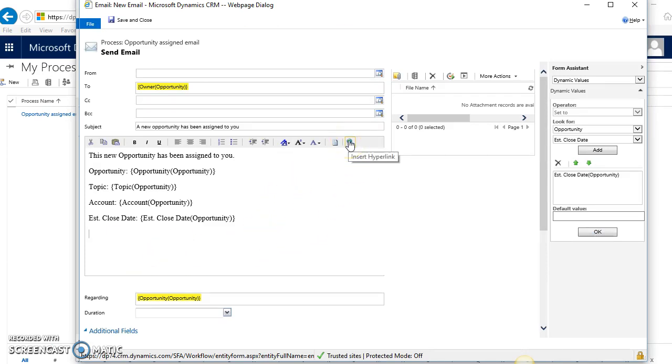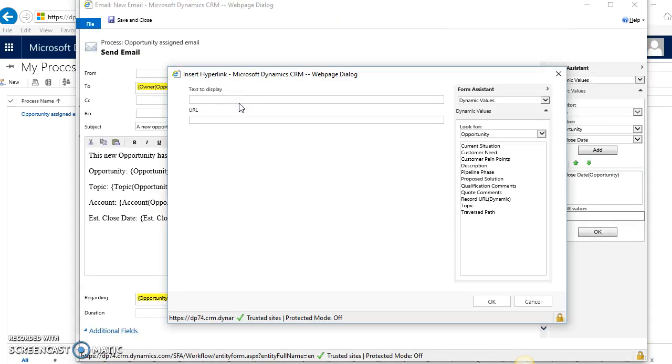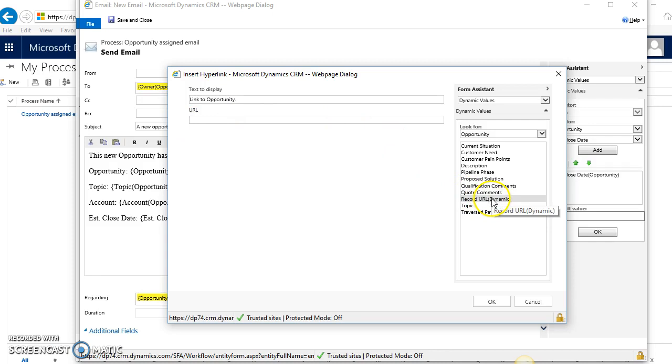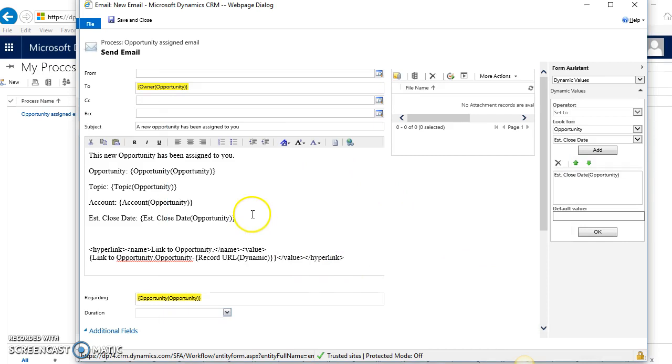To do that, you just click on Insert Hyperlink, which pulls up a little wizard here. This is where we'll enter the information on the actual link we're going to put in the email notification. So the text to display will be 'Link to Opportunity.' For the URL, we're just going to select Record URL, so it'll dynamically populate the URL specifically to that opportunity that it is fired off of. That's everything I need here—just click Save and Close.